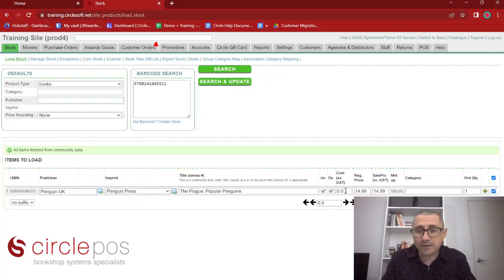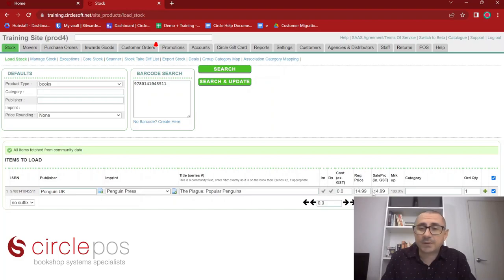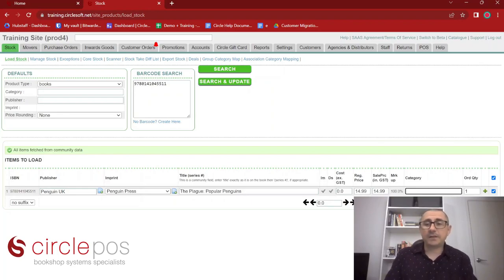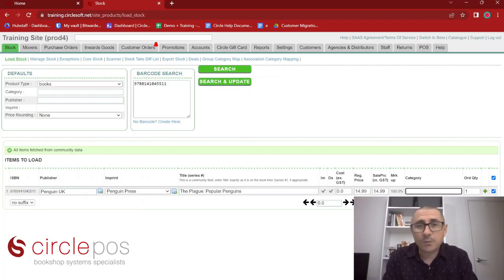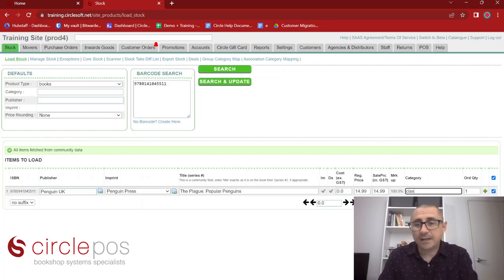There is no cost price loaded for this item — we can set that in a second. We do have the regular price and the sale price; they're the same in this situation, but if you wanted to change this to a sale item you could do that at this point. We also have the category field here, which is blank but we can add a category as we load it. Looking at this book we might decide it's a classic and choose Classics from our category list.